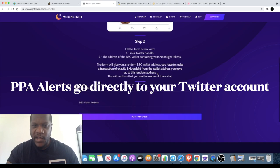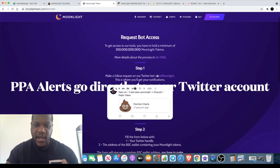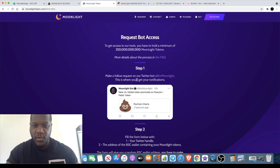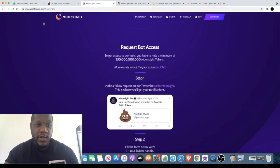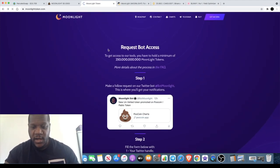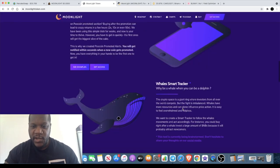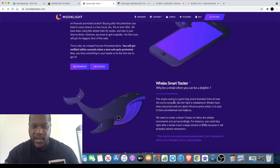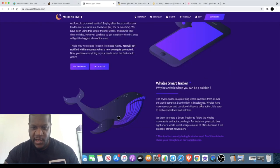When they check your wallet address and you've got that, they'll be able to contact you to give you access to the Moonlight bot. Now they also have another tool which they've created which is the Smart Whale Tracker. This one is not available yet, but if you do want information on that you need to just go and join their Telegram and make sure you stick around for their alerts.